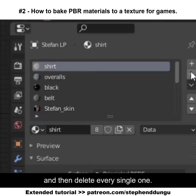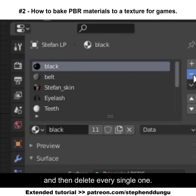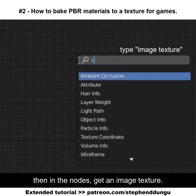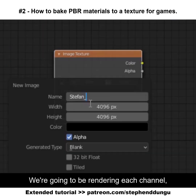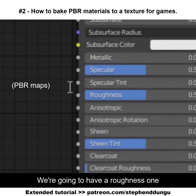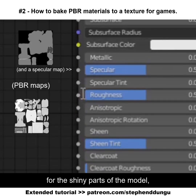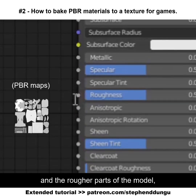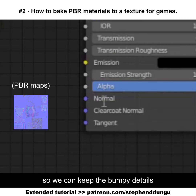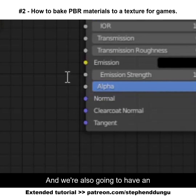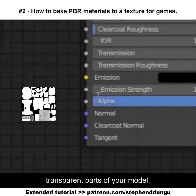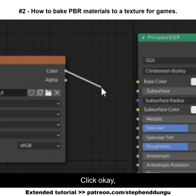Go into your materials and delete every single one, then make a new material. In the node editor, get an image texture. We're going to be rendering each channel: the diffuse for base color, a roughness map for shiny and rough parts, a normal map to keep bumpy texture details, and an alpha map for transparent parts. Click OK and wire that up to the base color.